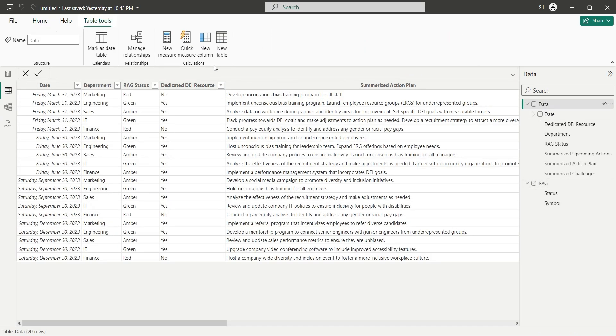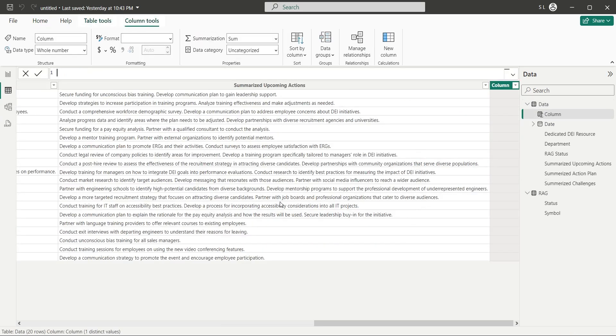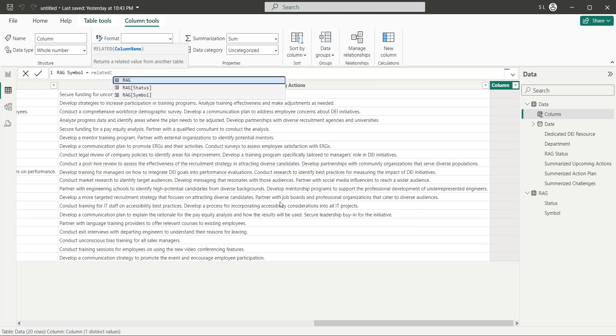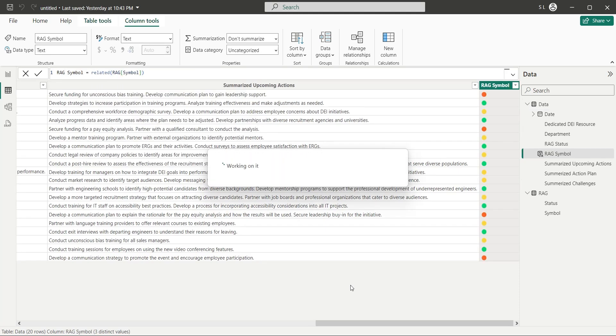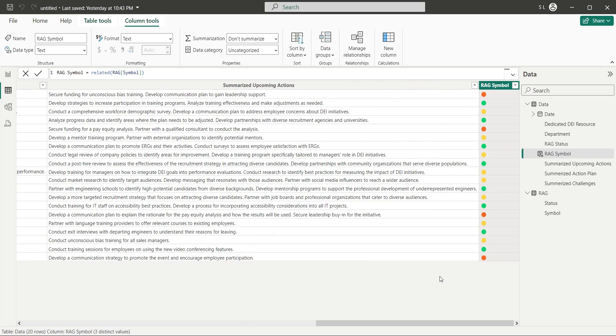In the data table, create a new column named RAG symbol, and using the related function, import symbols from the symbols column in each row. And now you have RAG symbols before each RAG status in the data table.